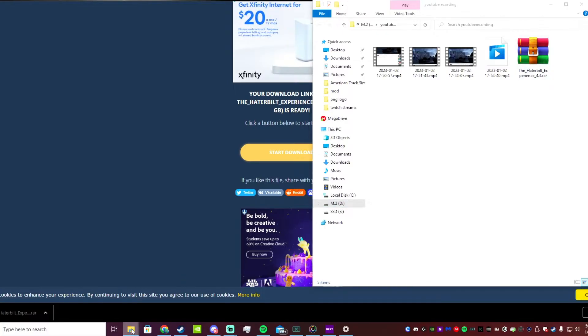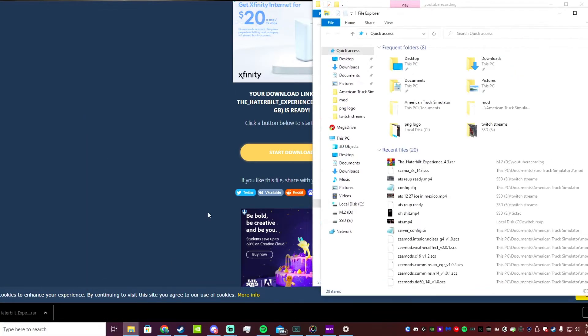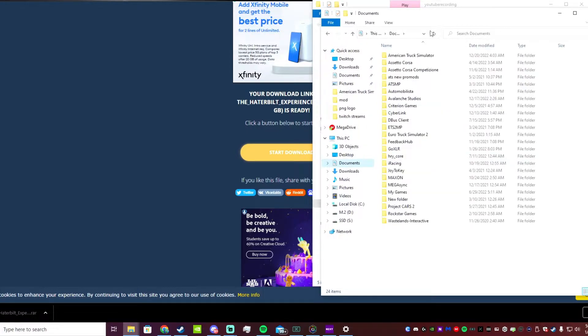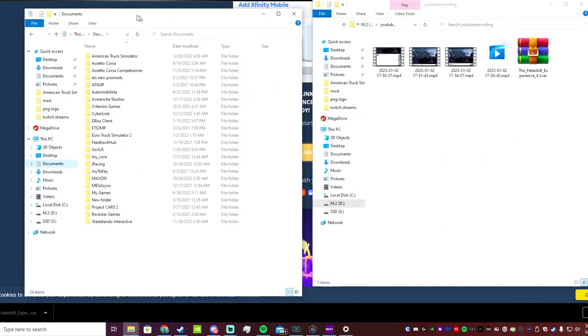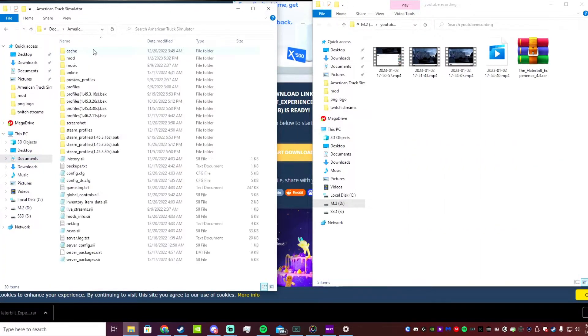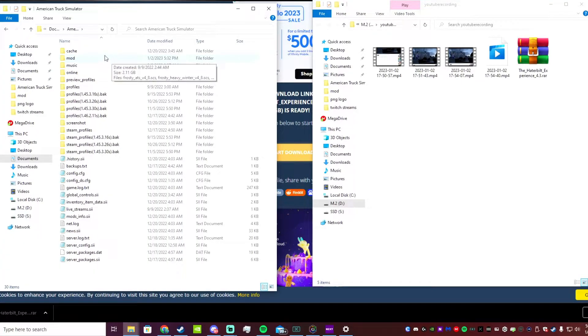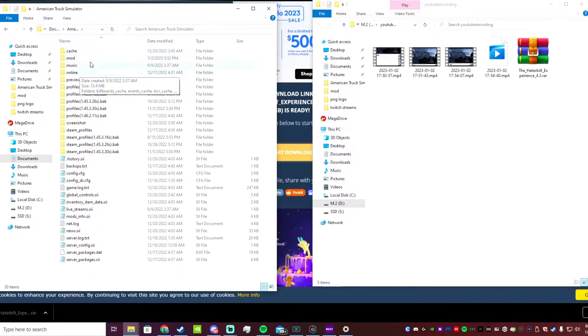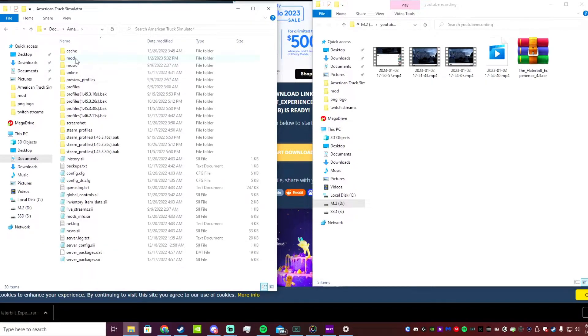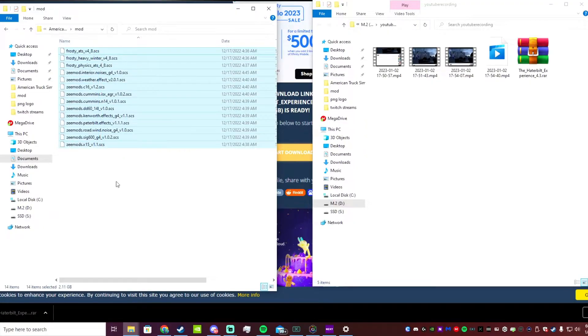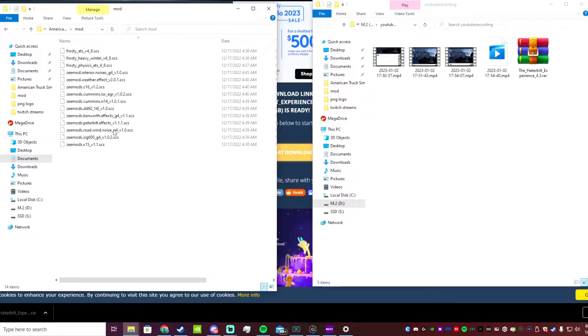Once you've done that, you're going to want to open up or find your ATS mod folder. Generally it's in your Documents - you'll see American Truck Sim, go in there and you'll see a mod folder. If you do not have a mod folder, you can either load up your game and download a Steam workshop mod to create yourself a mod folder, or you can just create a mod folder yourself, just label it 'mod' all lowercase.